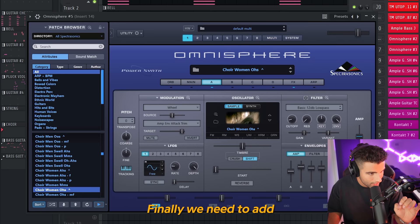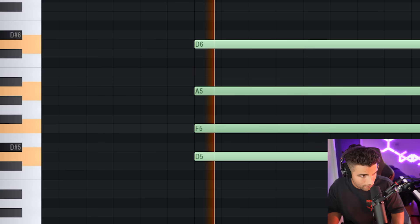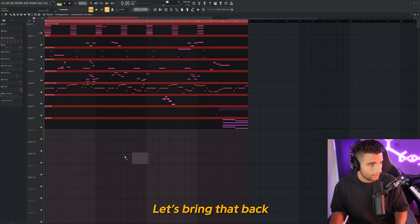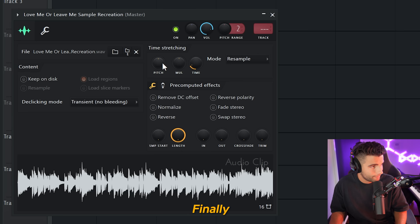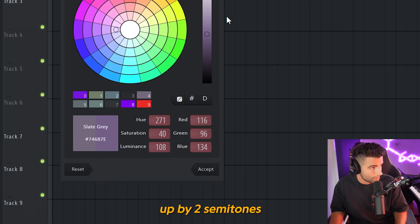Finally, we need to add in a choir, so we're opening up Omnisphere using the Choir Women R's preset. I'm going to export this and bring it back into the project. We're going to be speeding this up — bringing it down to 105 BPM — and stretching the sample in. Finally, we're taking the sample up by two semitones. And this is how Fern was made.